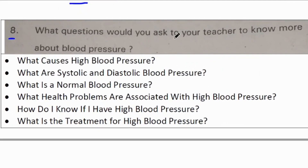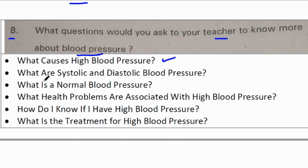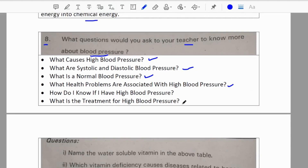Eighth question: What questions would you ask your teacher to know more about blood pressure? Students can ask: What causes blood pressure? What are systolic and diastolic blood pressure? What is normal blood pressure? What is the difference between low blood pressure and high blood pressure? What health problems are associated with high blood pressure? And so on.